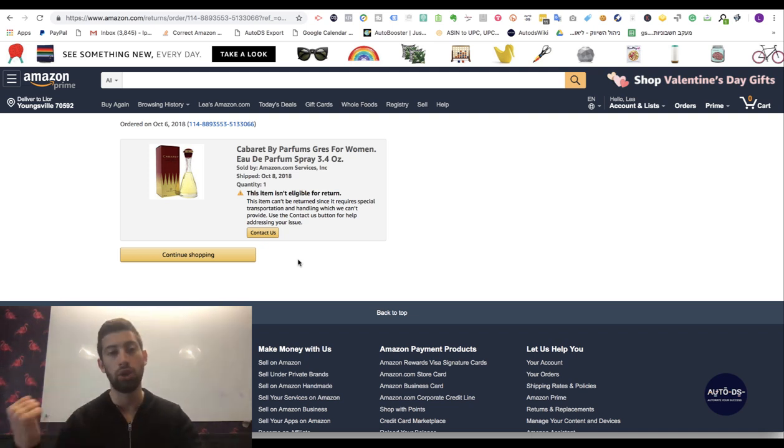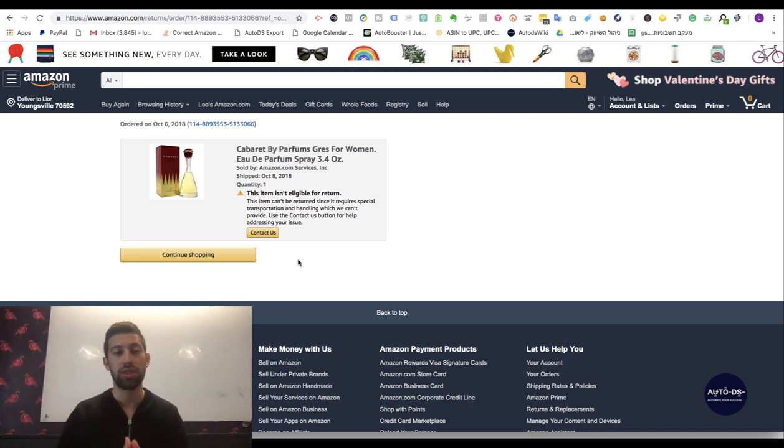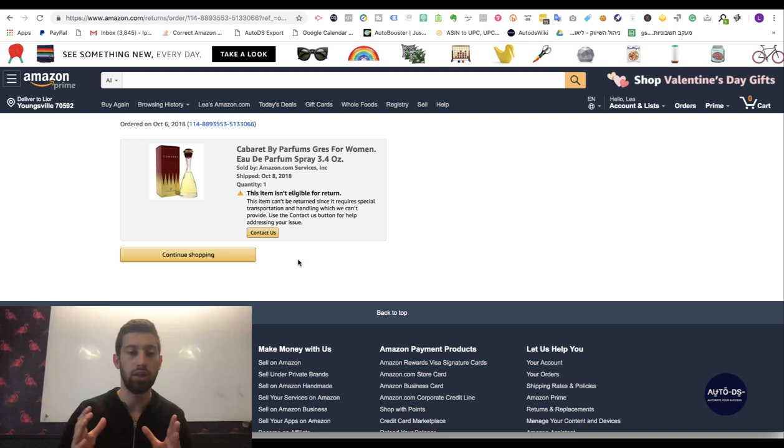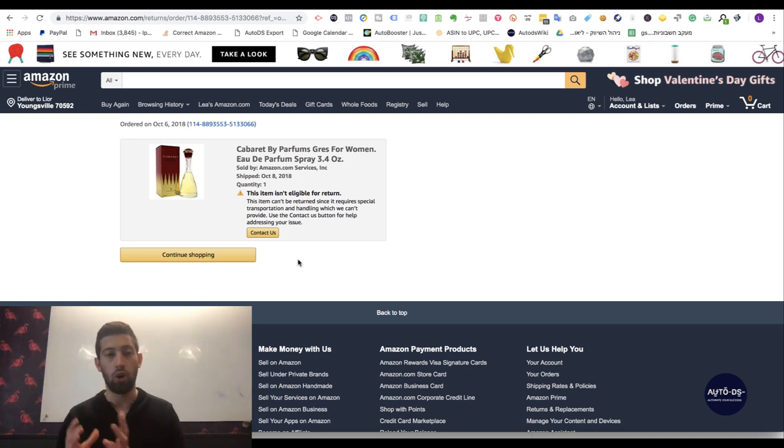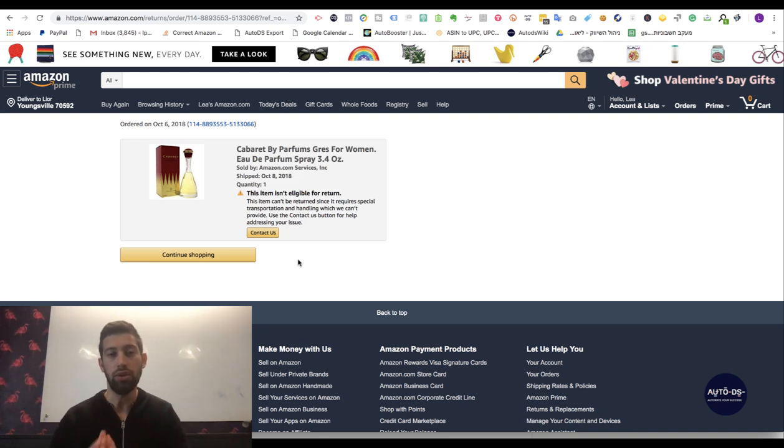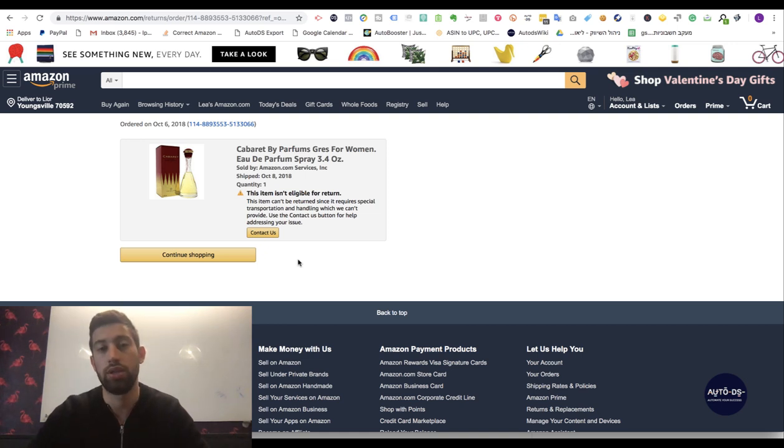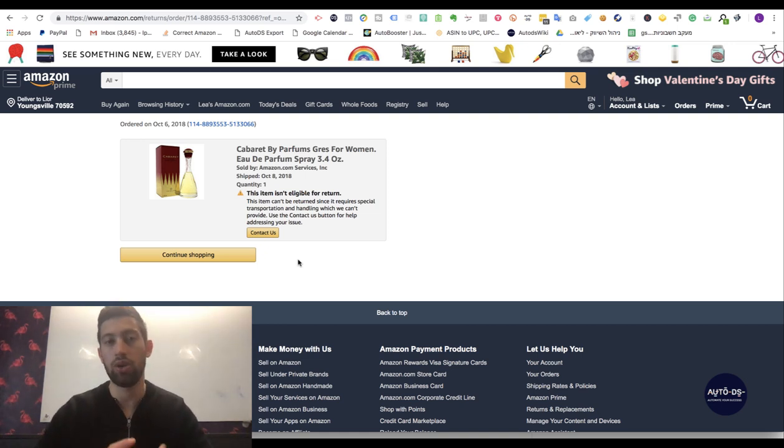It means that you can go to this link from one opened or active account and then just create the return from this account and get the gift card balance here.